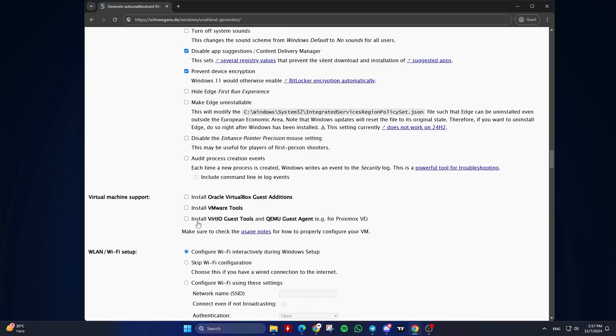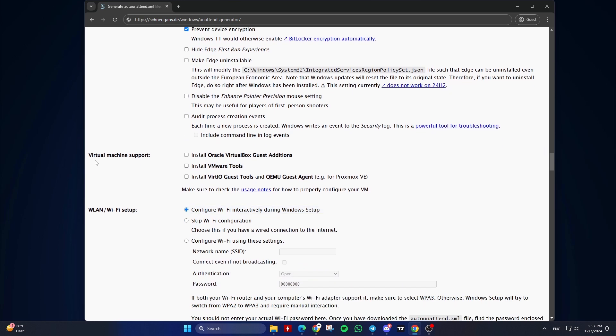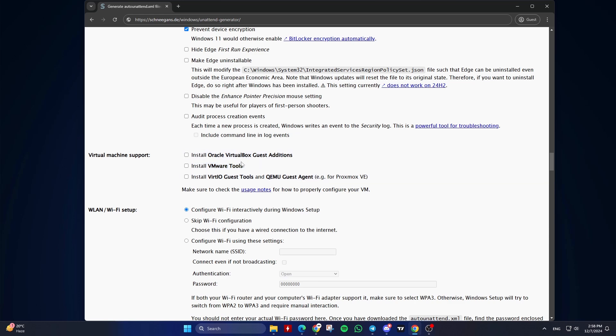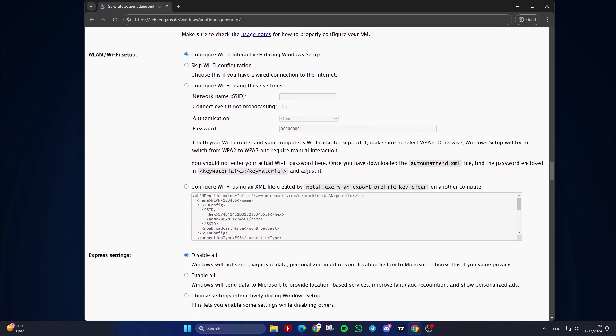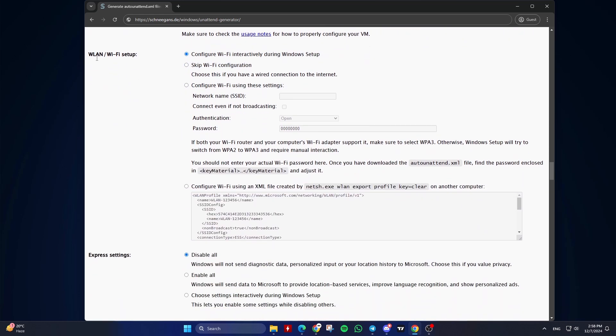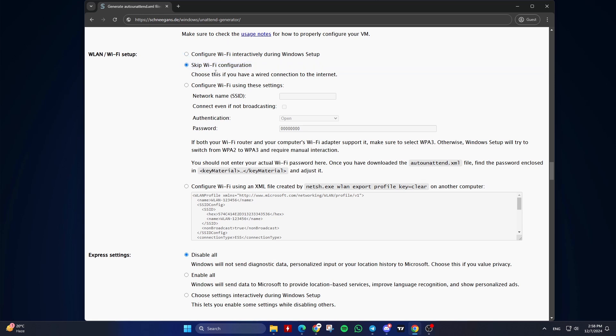Twelfth, Virtual Machine Support. Choose to install VirtualBox Guest Editions, VMware Tools, or Virtio Guest Tools if needed. Thirteenth, LAN Wi-Fi Setup. Configure Wi-Fi interactively during Windows setup if you don't want to automate this step, or skip Wi-Fi configuration if you have a wired connection to the internet, or configure Wi-Fi using these settings if you want to automate this step.